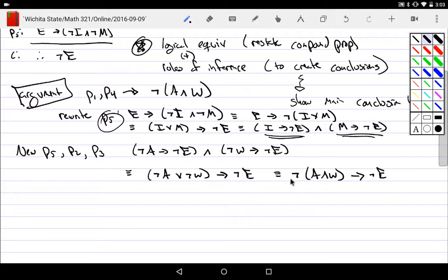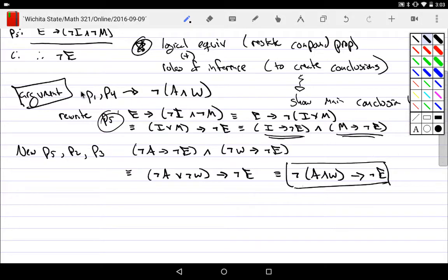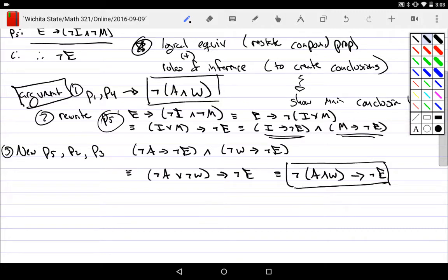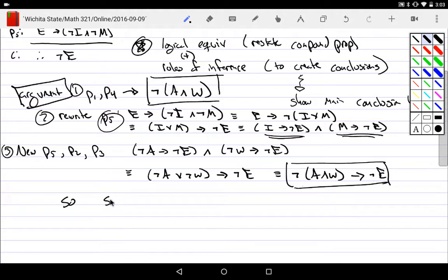So that gives me a new conclusion. I did step one, step two, and step three. I also take the earlier conclusion — using De Morgan's: if I have A and W but not E, that implies I don't have E. Combining both conclusions together: if I do not have A and W, that implies I don't have E. So not-E is a valid conclusion.